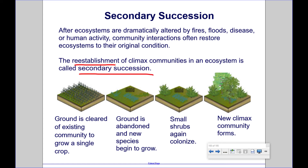So, if the ground is cleared in an existing community to grow a single crop, and then the ground is abandoned, new species will begin to grow. The small shrubs again colonize, and a new climax community forms. This can easily be seen in someone's lifetime, maybe about 20 or 30 years.